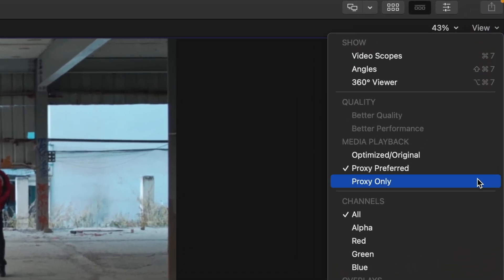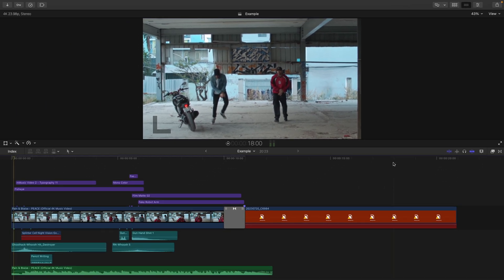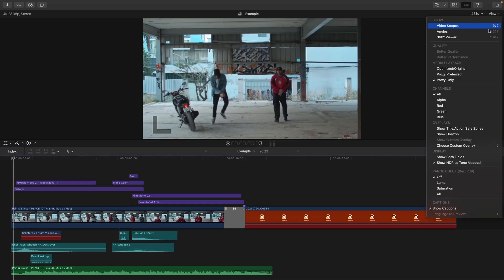Proxy Only will obviously not show those clips that weren't converted to Proxy Media, so this is why Proxy Preferred is what you'll almost always set this to.